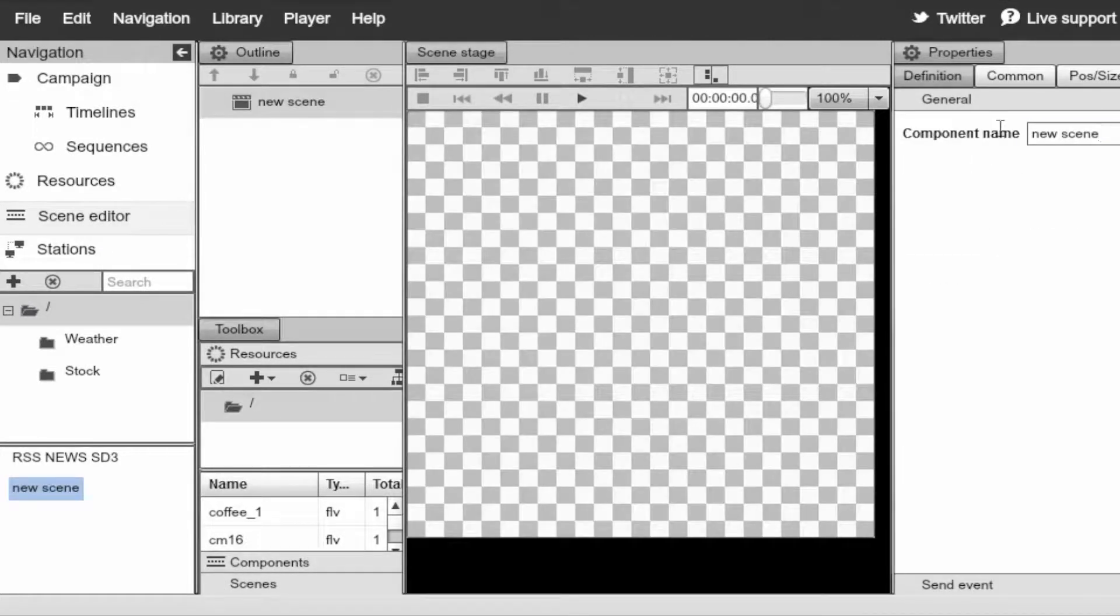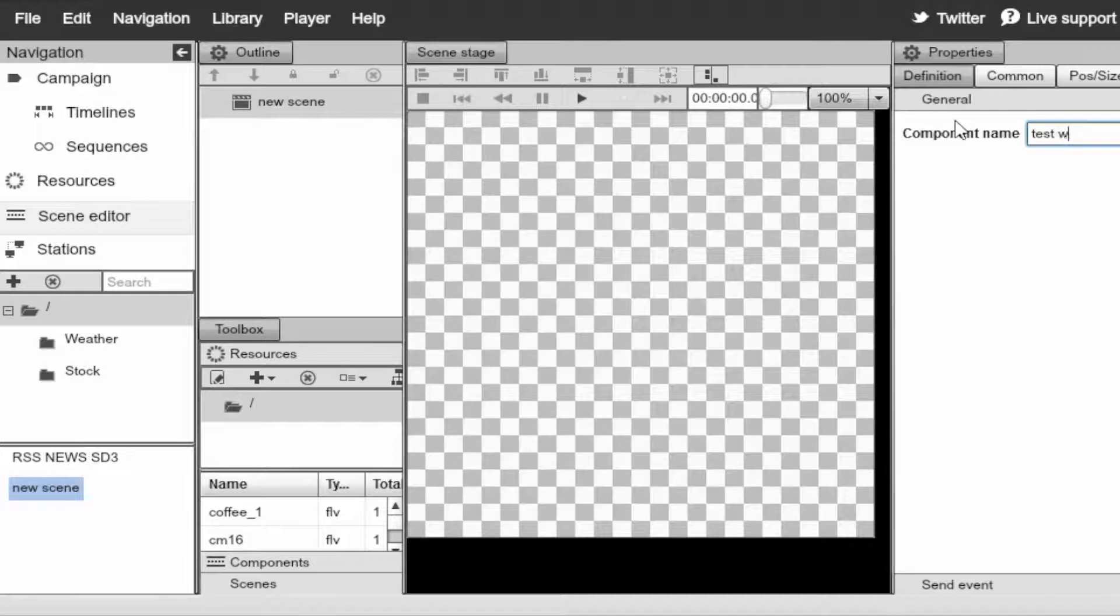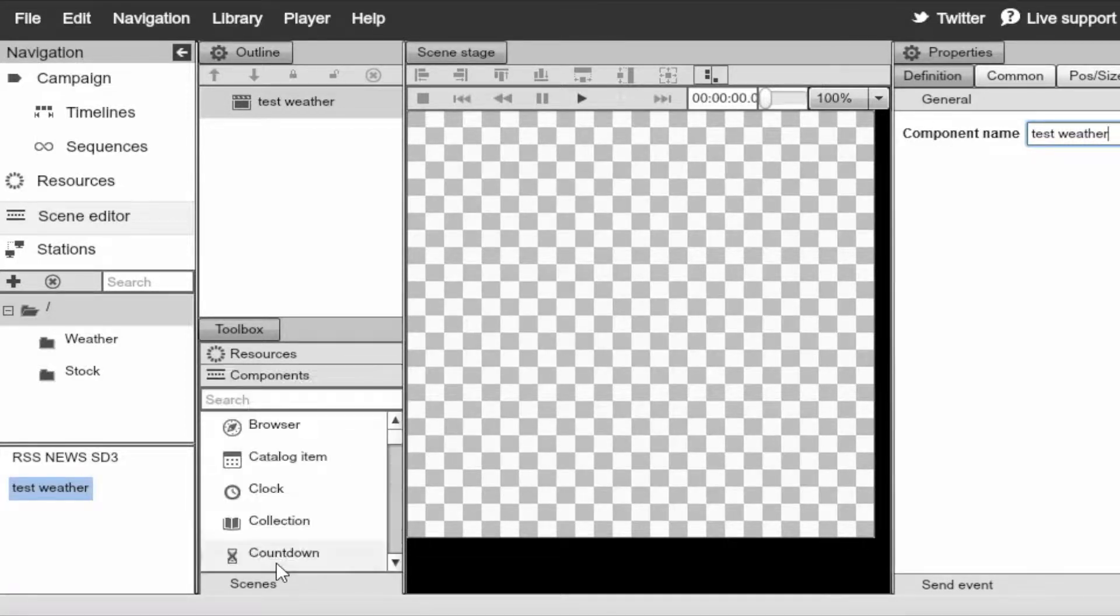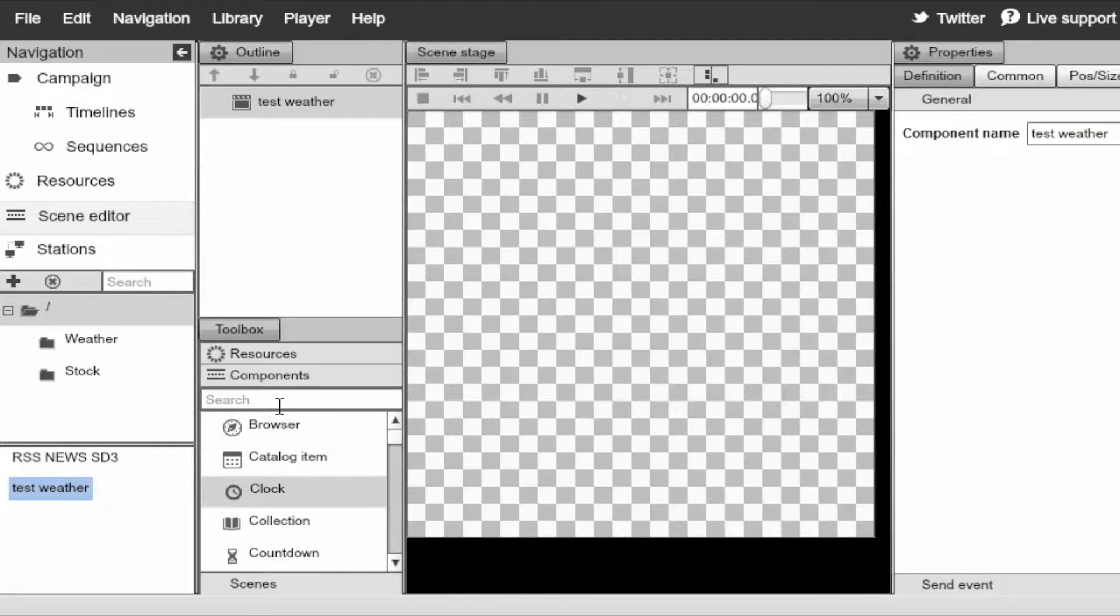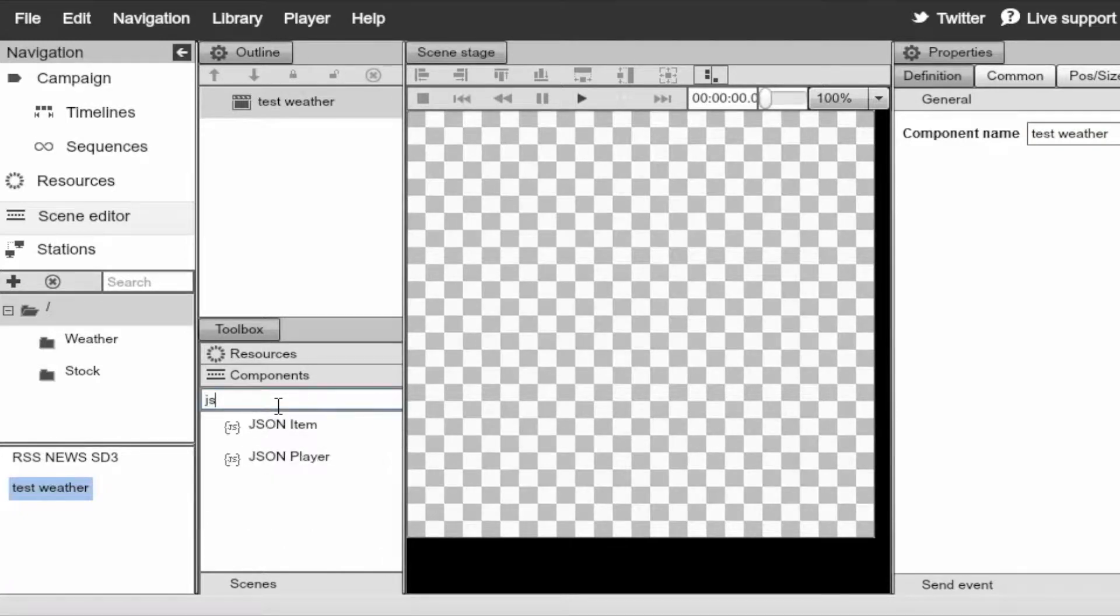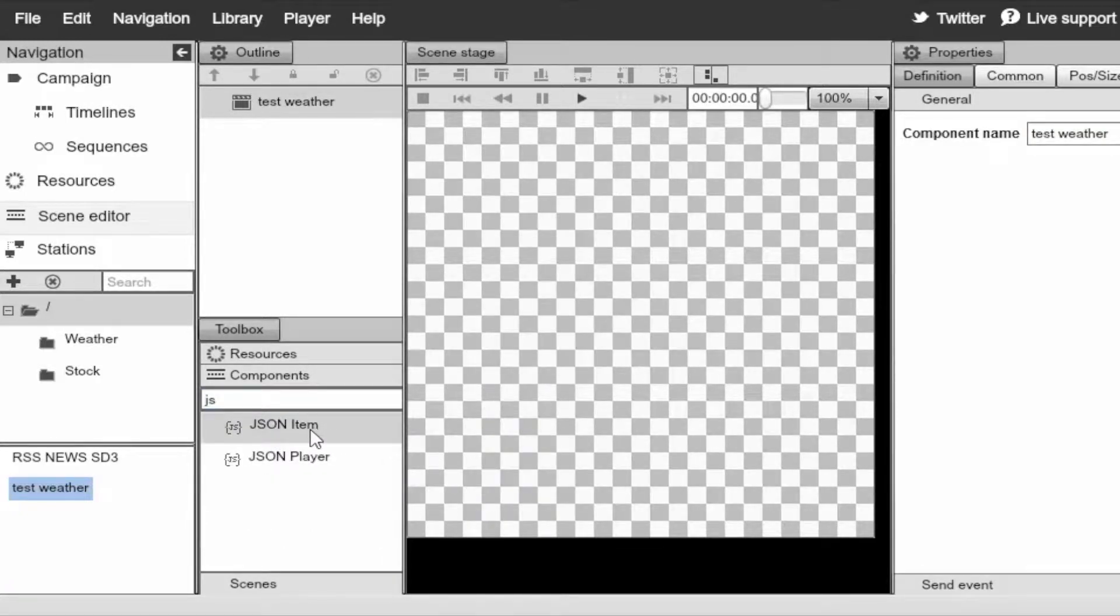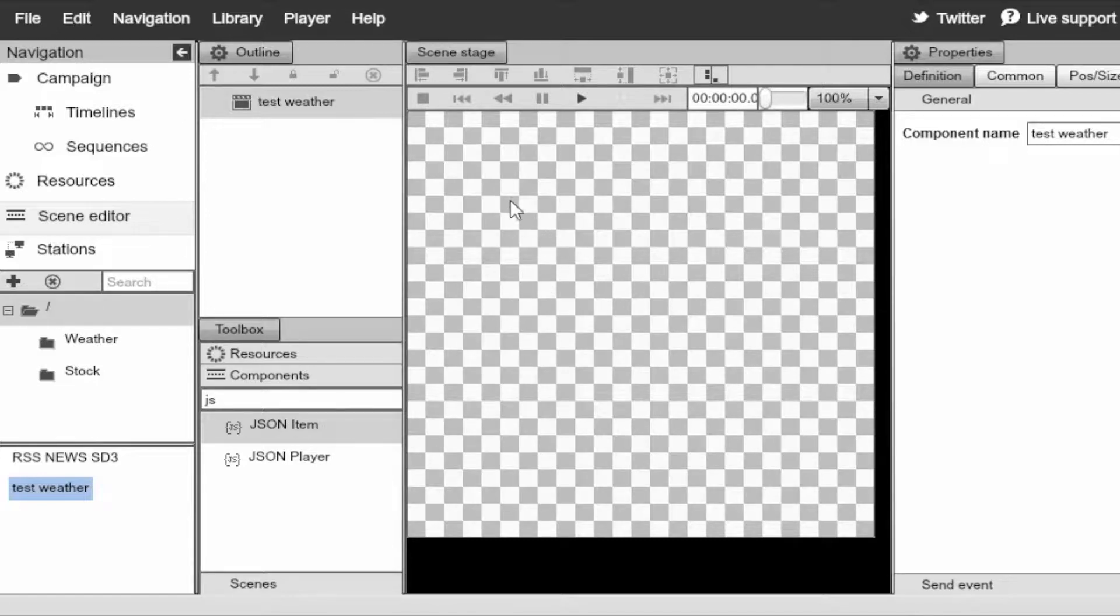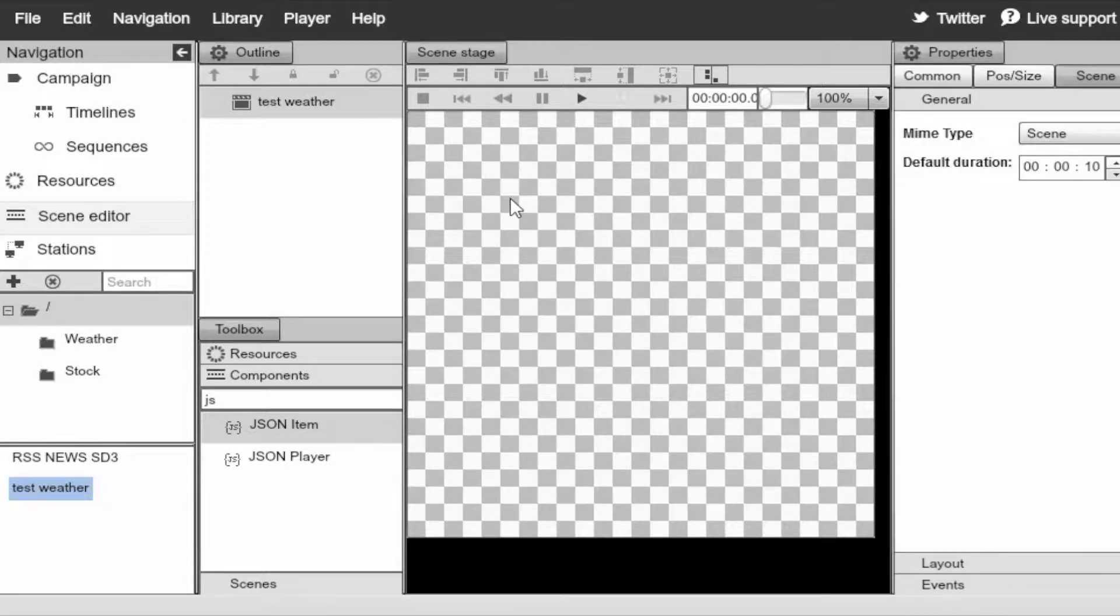Go ahead and name this test weather. And switch over to components. Go ahead and filter by JSON. We have a JSON item. But before I drag over the JSON item, I'm just going to select the background of the scene to select the initial scene.